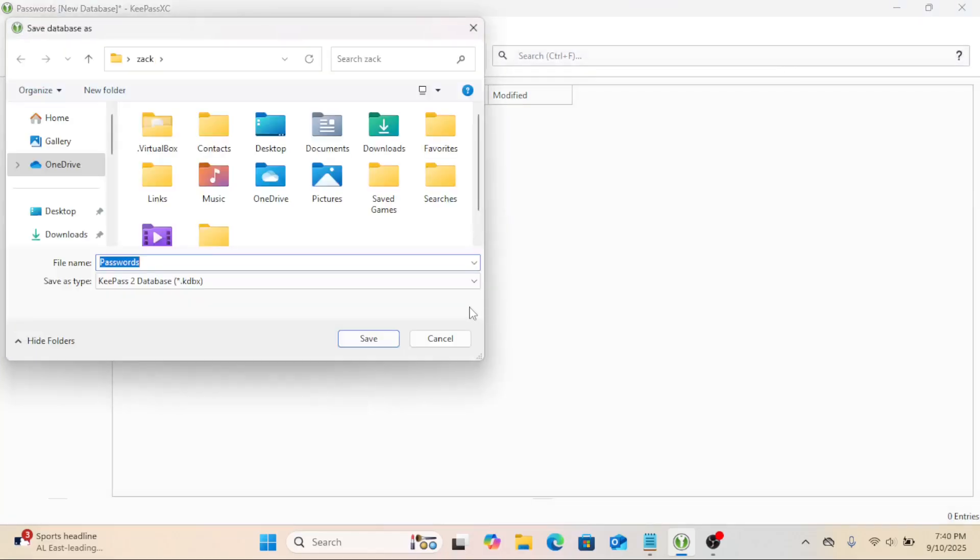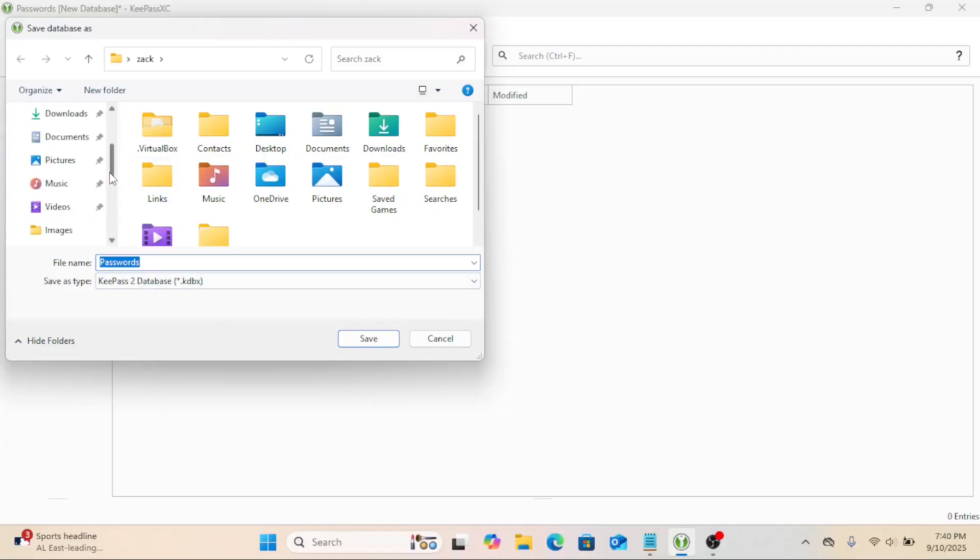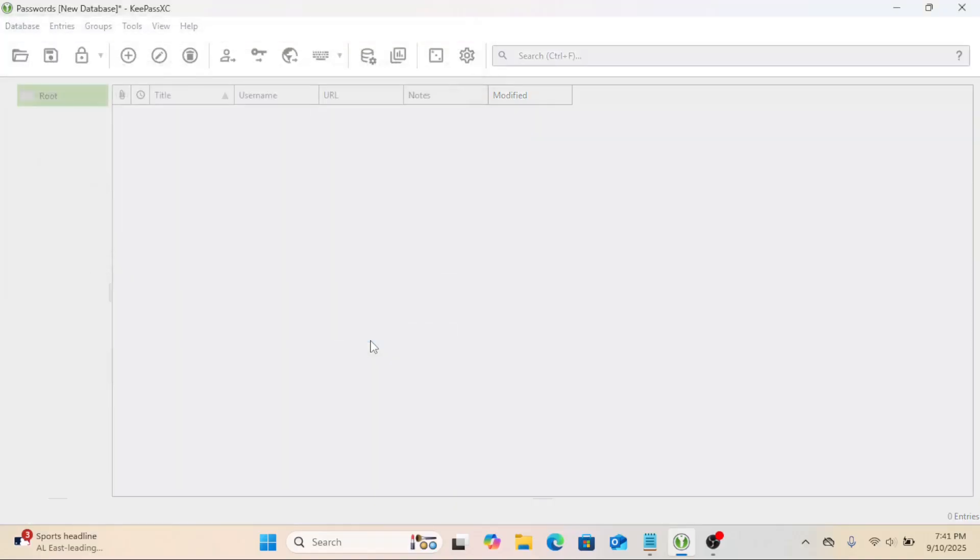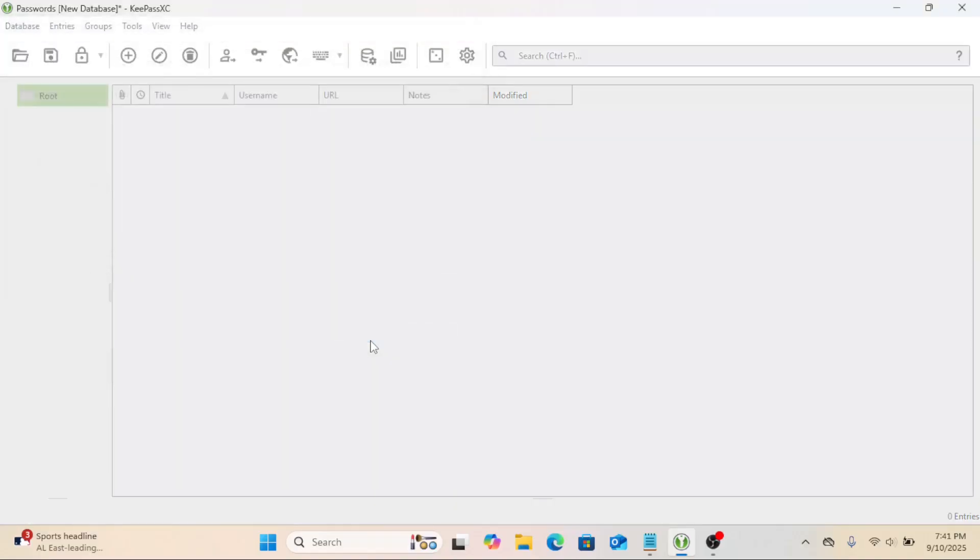Next, choose where to save your database file. It's a .kdbx file. You can even sync it manually with a service like Dropbox or a USB drive.